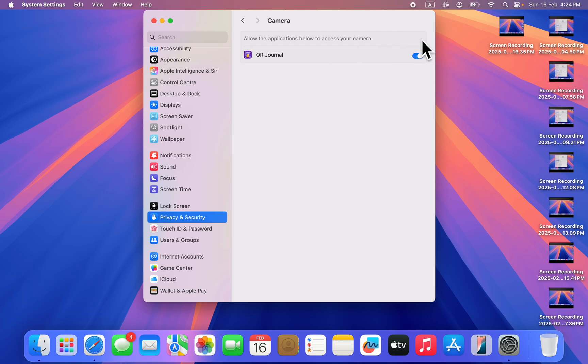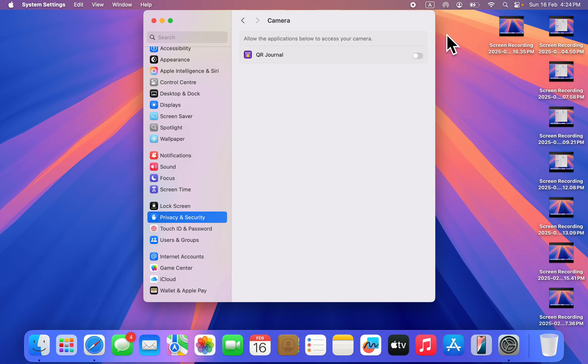You're going to see the list of all the apps that have access to your camera. If you notice any of them, just turn it off and the app won't have access to your camera again. This can also turn off the green dot.